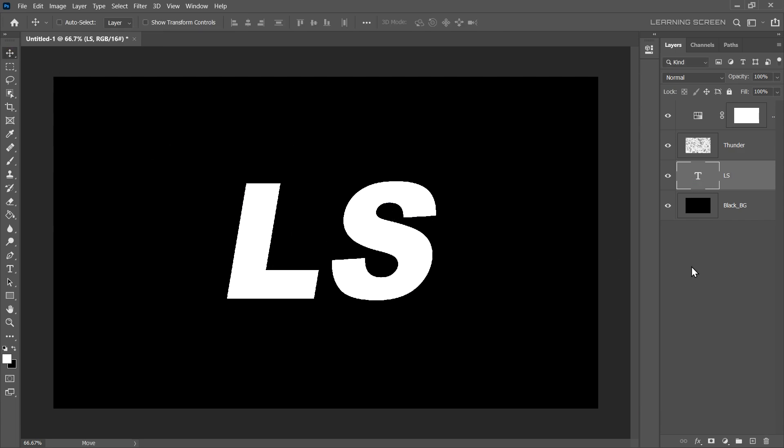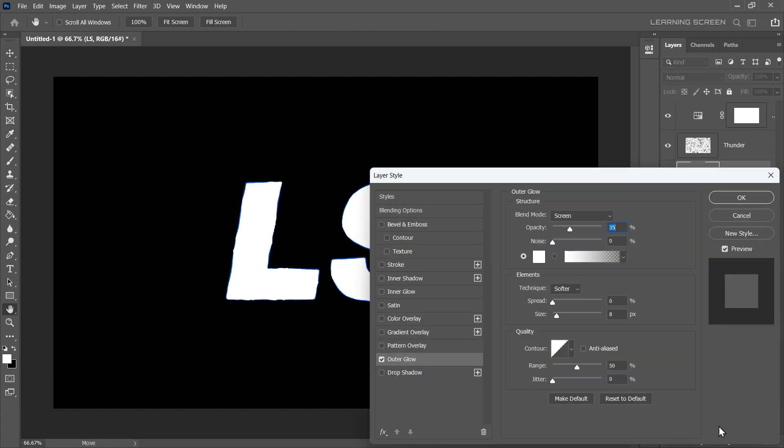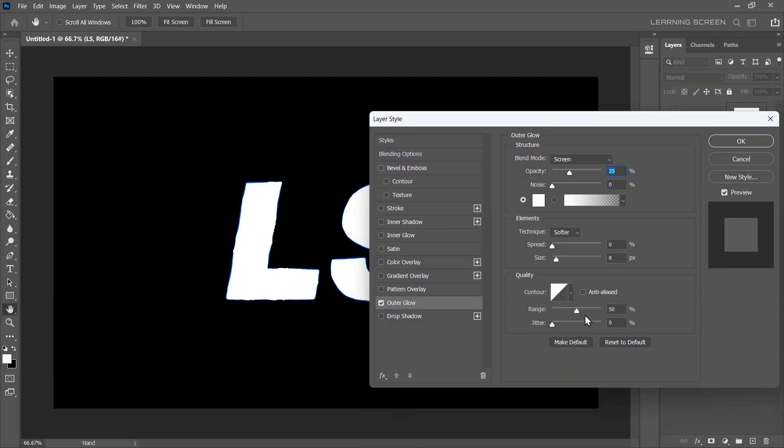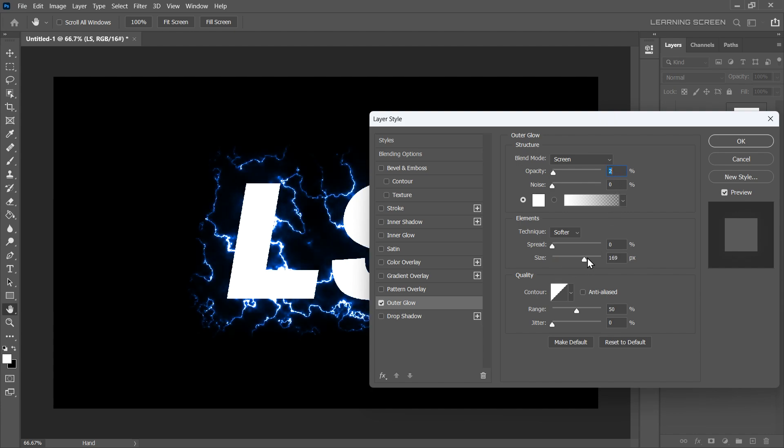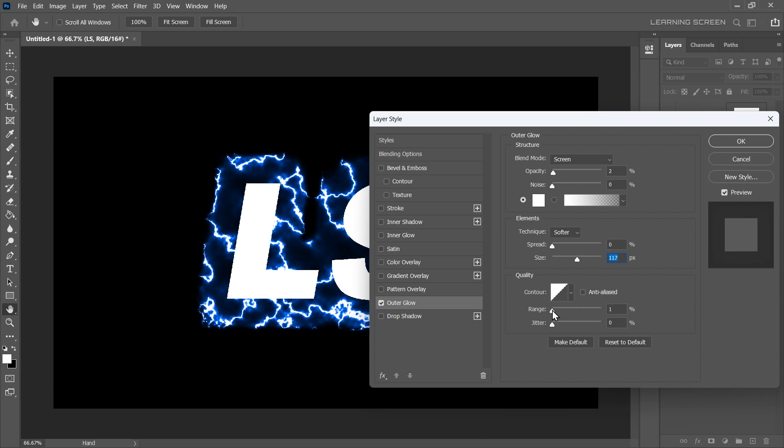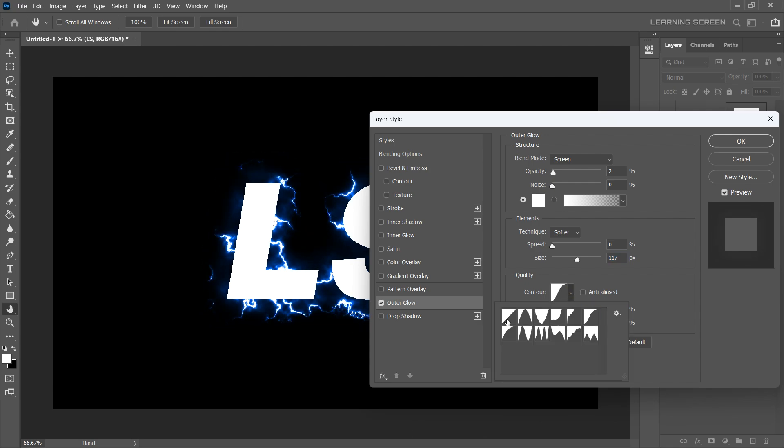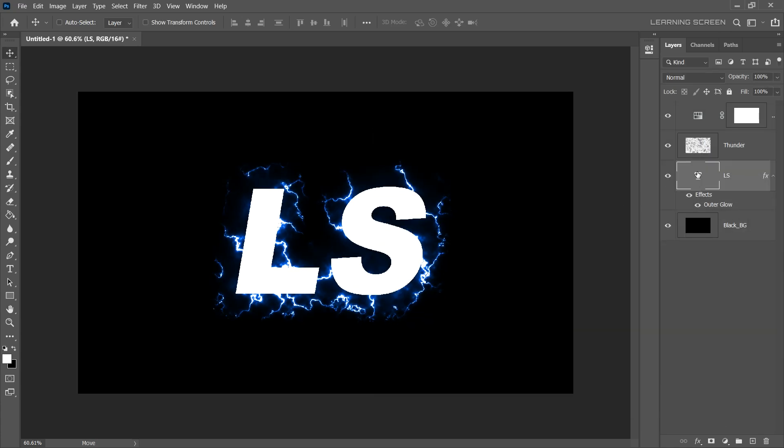With your text layer selected, go to the Layer Styles and click on Outer Glow. Reduces the opacity to 2%. By increasing the size, the lightning effect becomes wider. Adjust the range for a specific look. Don't be afraid to experiment with different combinations of settings. Try using different contour. Once you are satisfied, click OK.